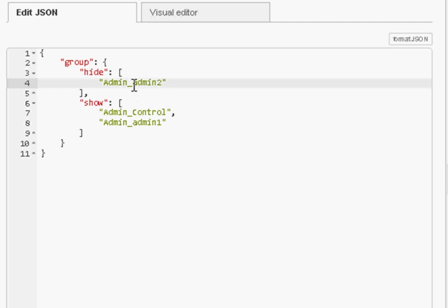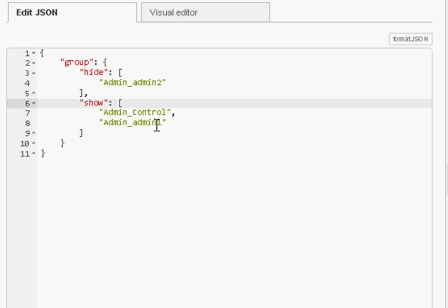So on the show menu we're going to show the control and we're going to show admin one. So this is going to display the admin one nodes and it's going to hide the admin two nodes.